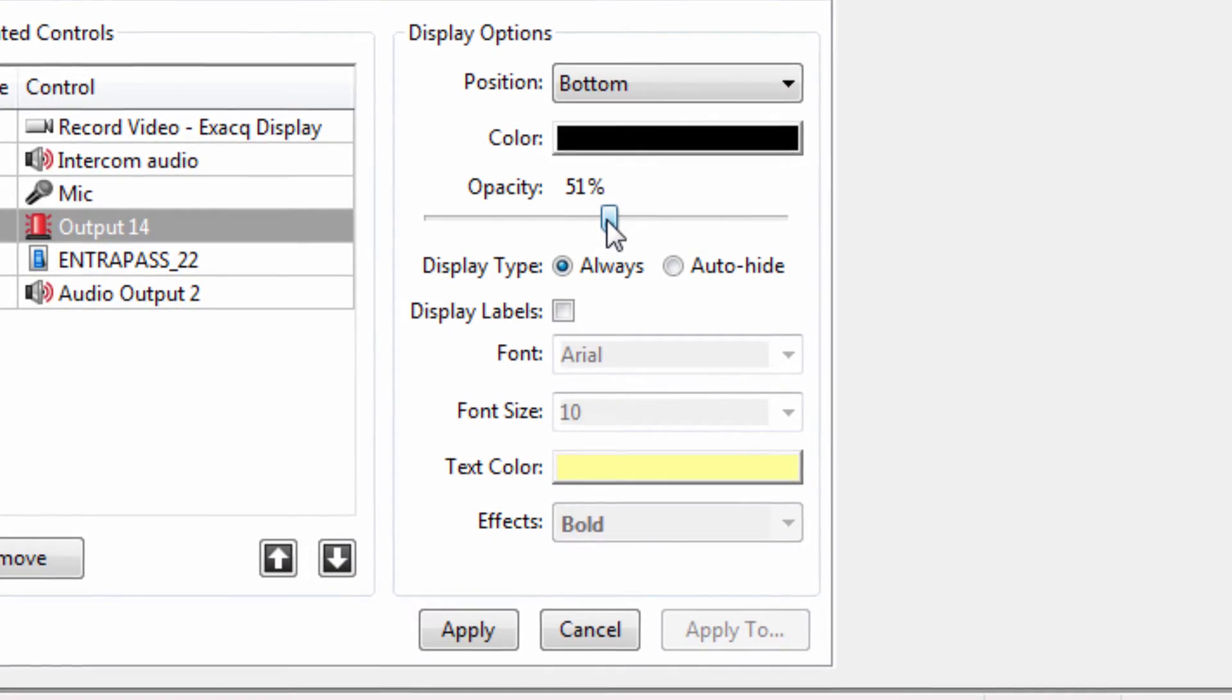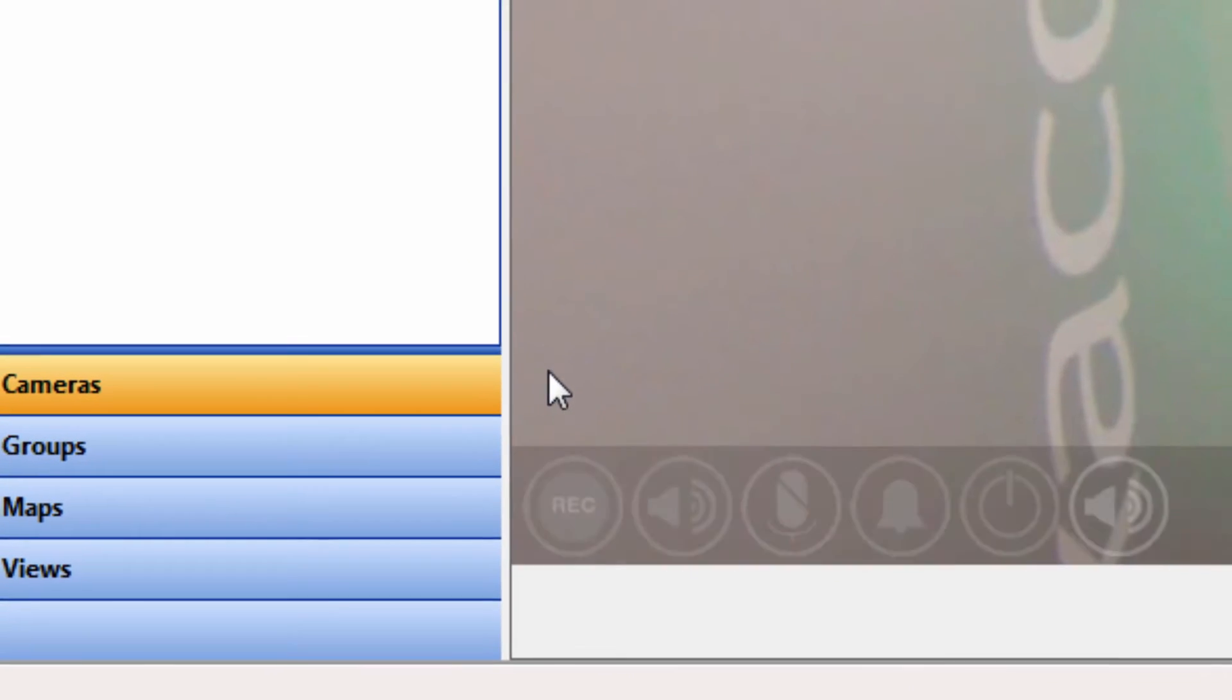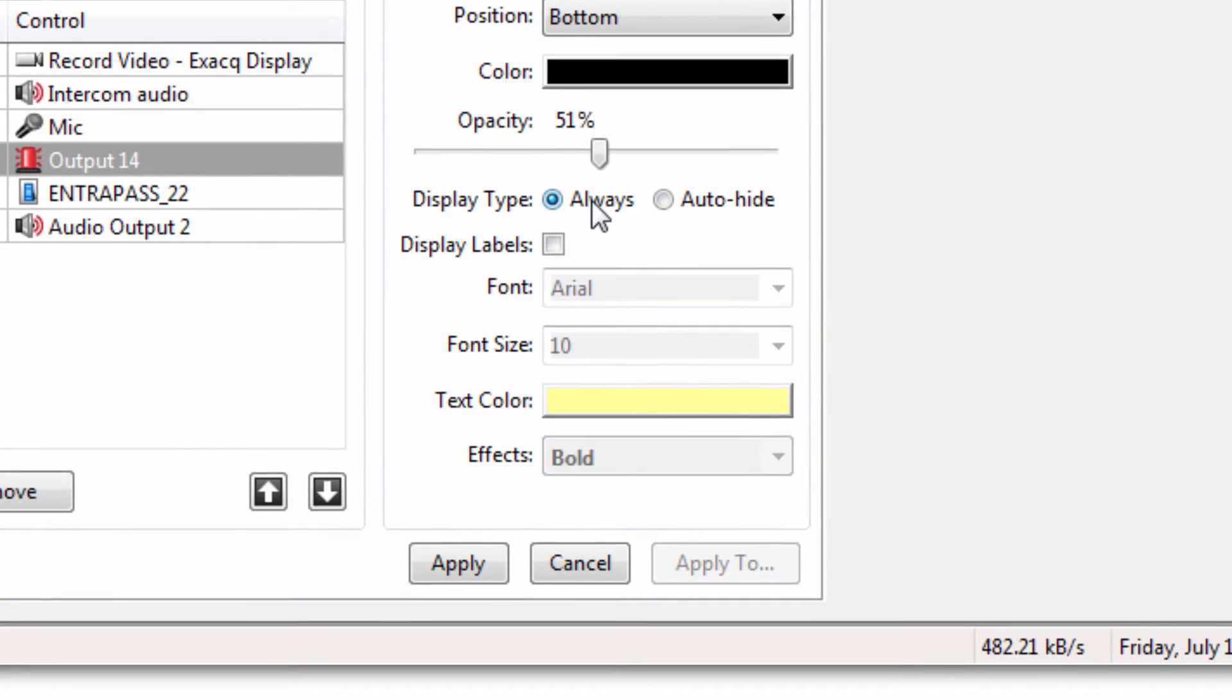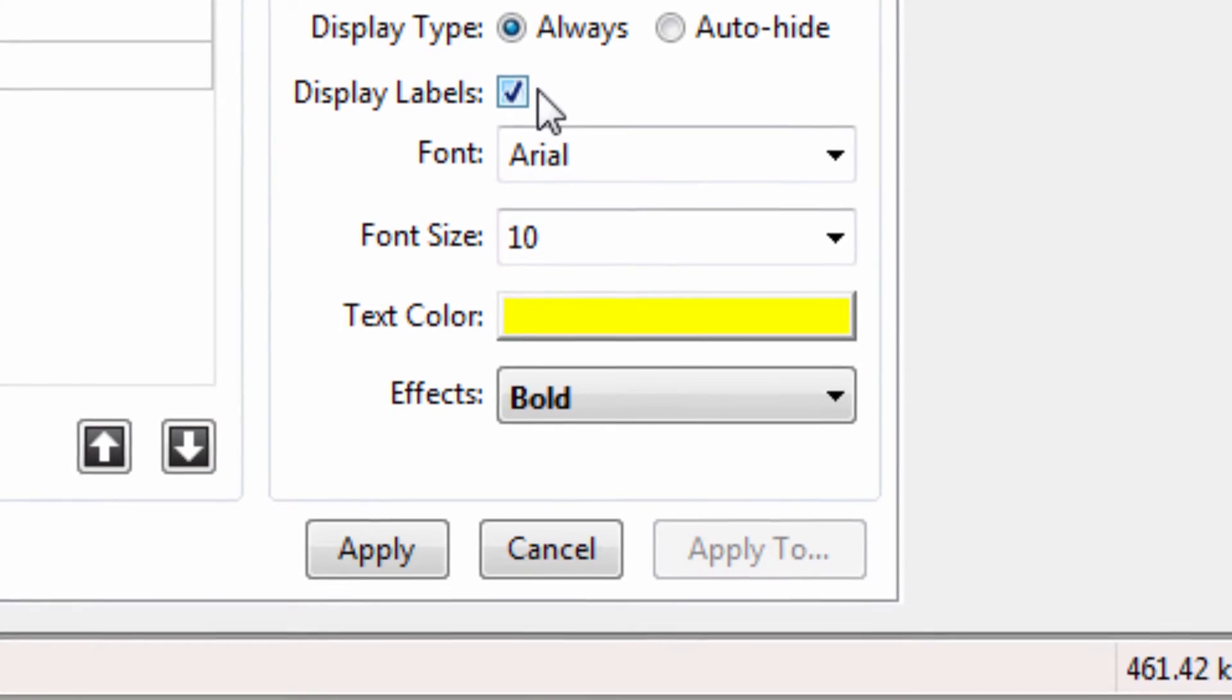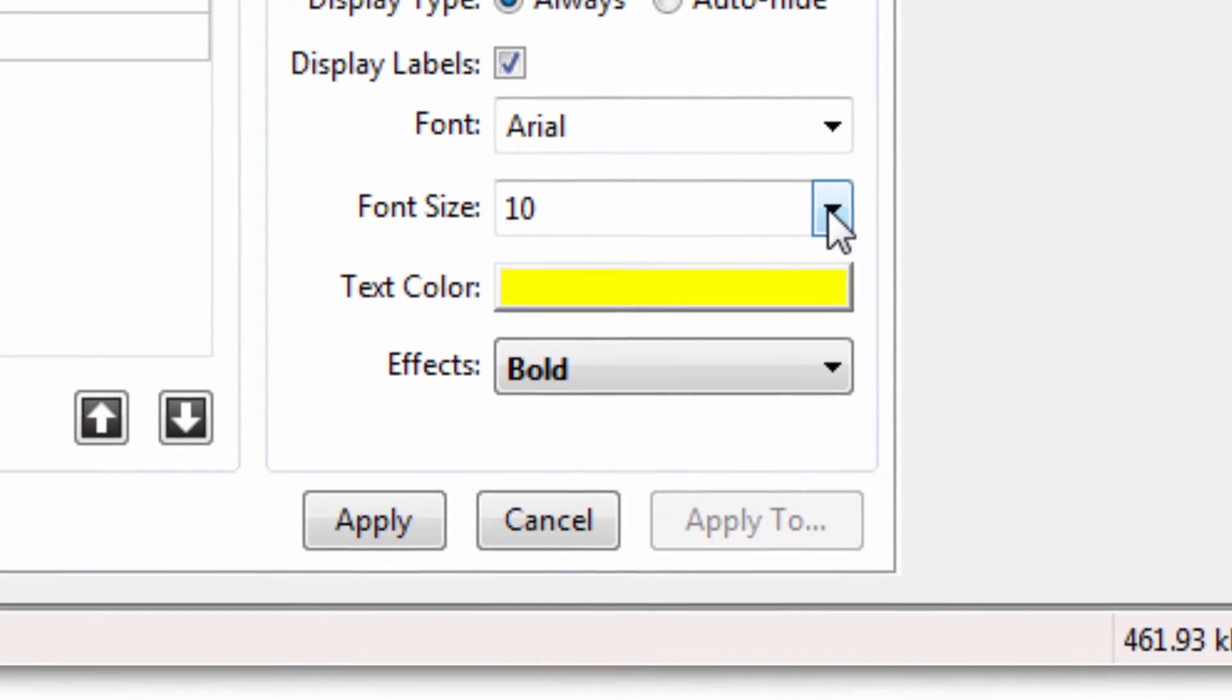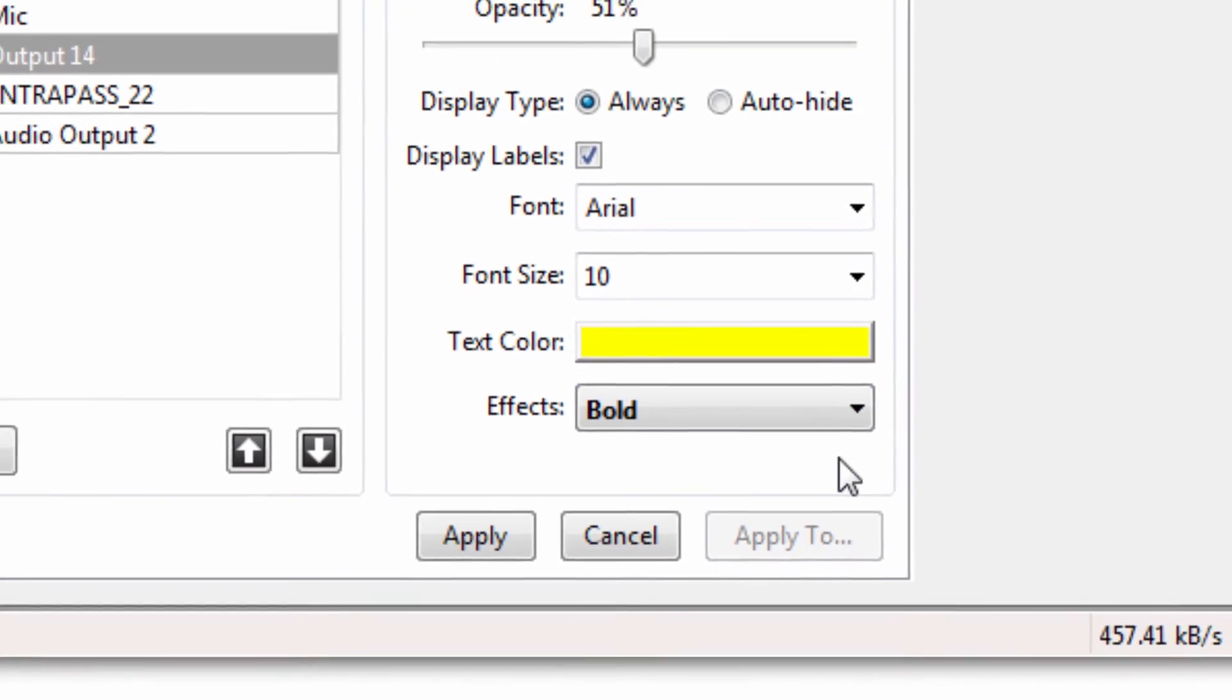Display type can be set to Always Display or to Auto Hide, which will display the camera links when the mouse is hovering over the camera. Lastly, you can show the label of the links by selecting the checkbox next to Display Labels. If displayed, the font style, size, color, and effects of the text can be changed similar to how a camera's on-screen name, date, and time display can be formatted.